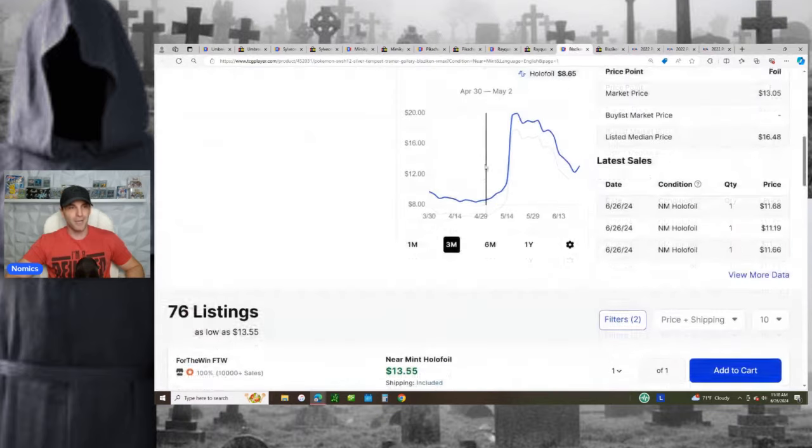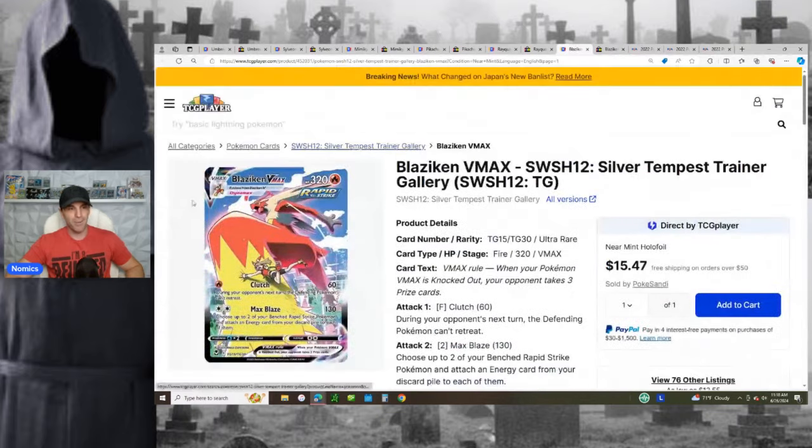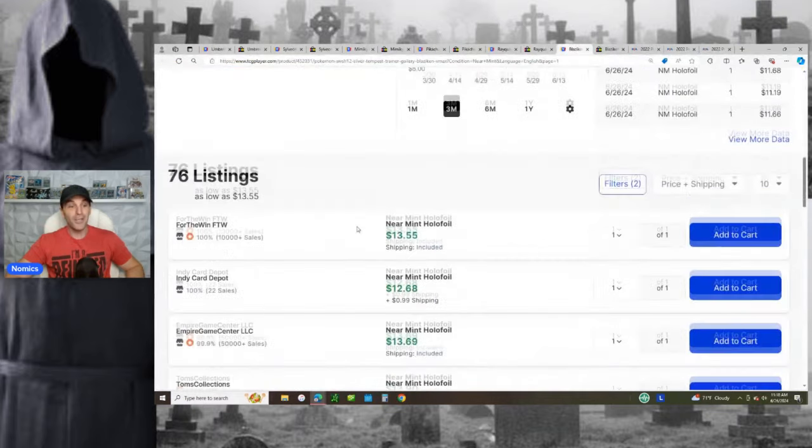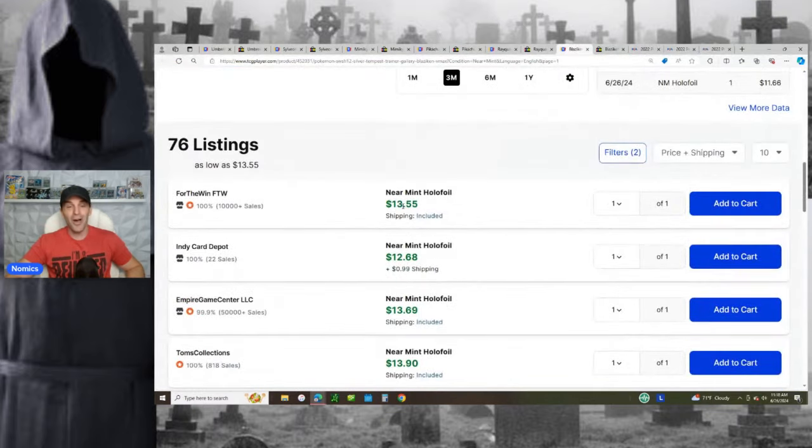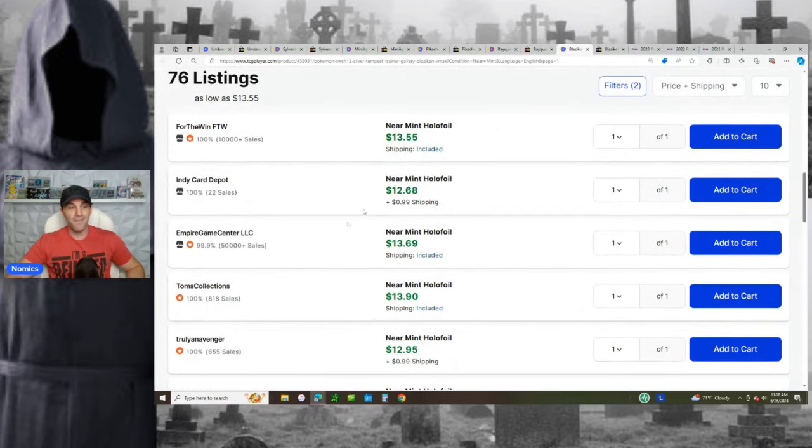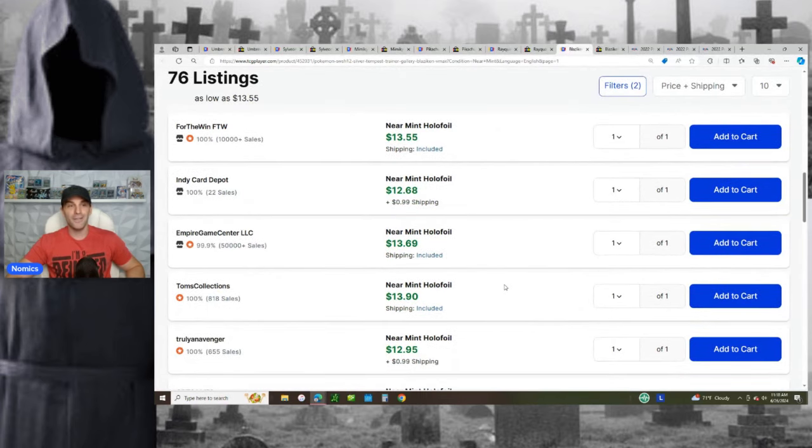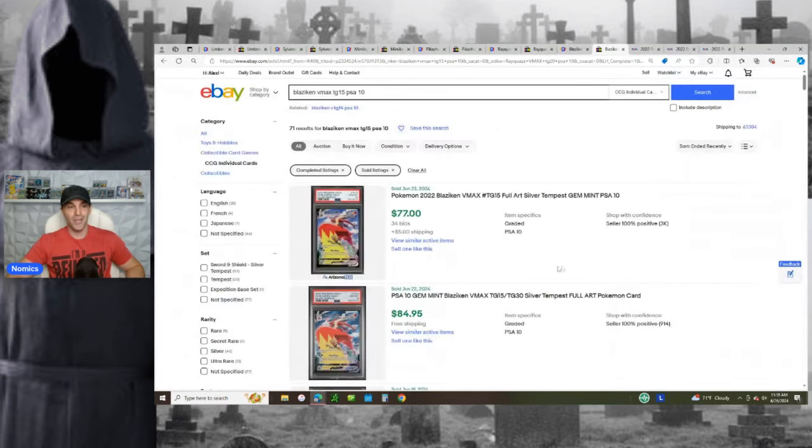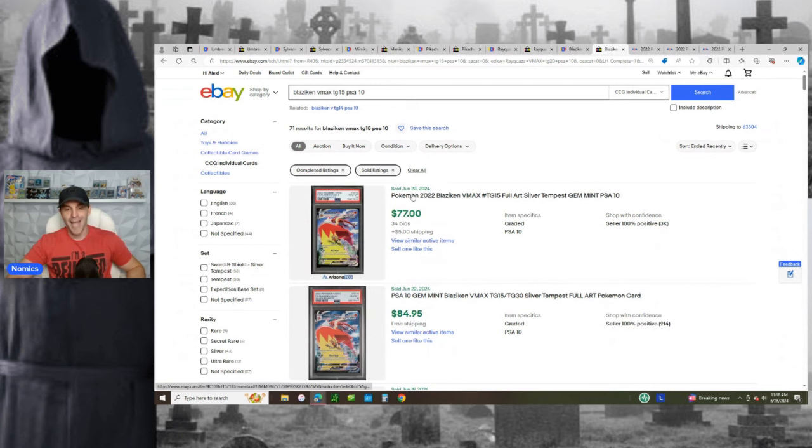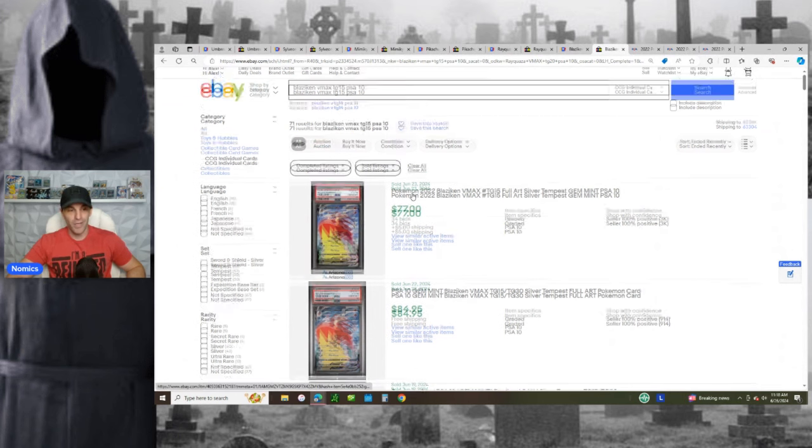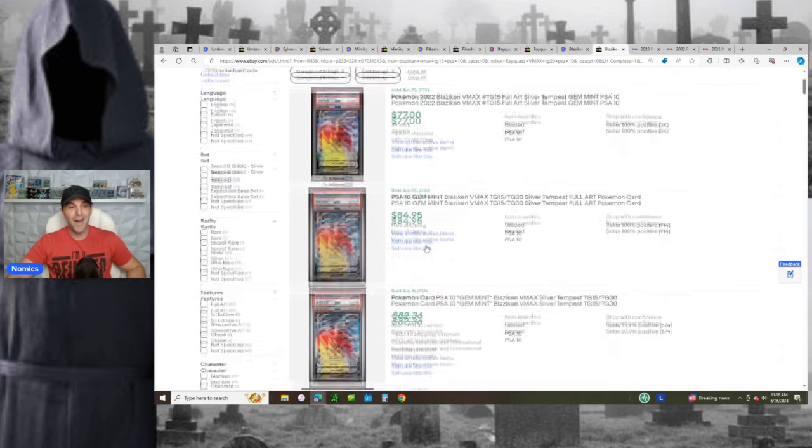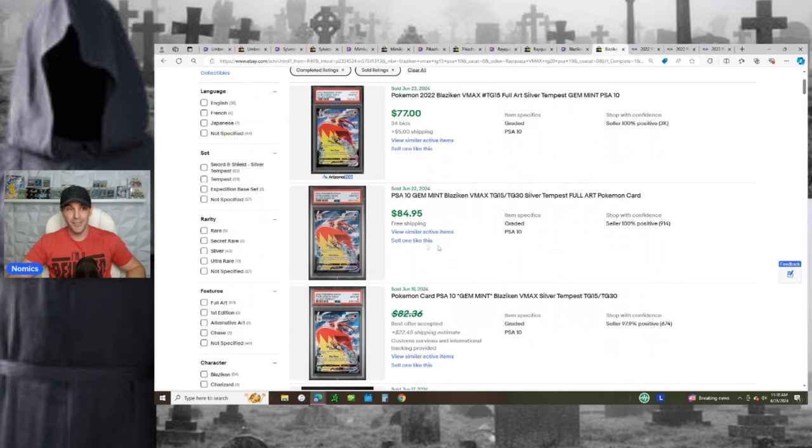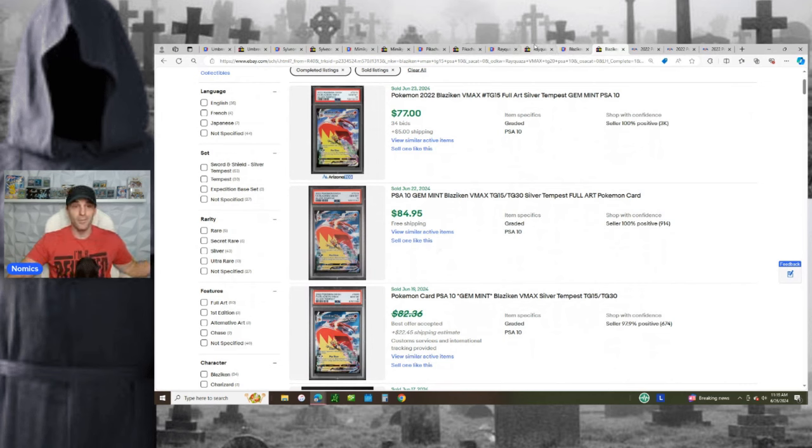So here's the Blaziken right here, right? Blaziken VMAX, great looking card, but it's all the way down to under $15. $13 to $14. You can find this card raw and look where it goes for graded. 77 plus 5 shipping just ended on the 23rd. $85. Guys, you're talking about a sub $15 card, 13 to 15 to grade it. It's got one of the highest PSA 10 ratios out of all these cards. And now you can make it worth $80 plus. Incredible.